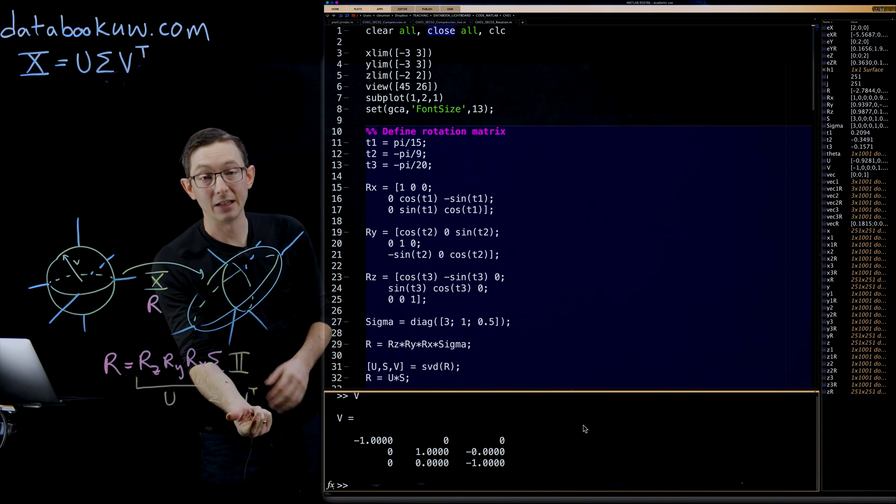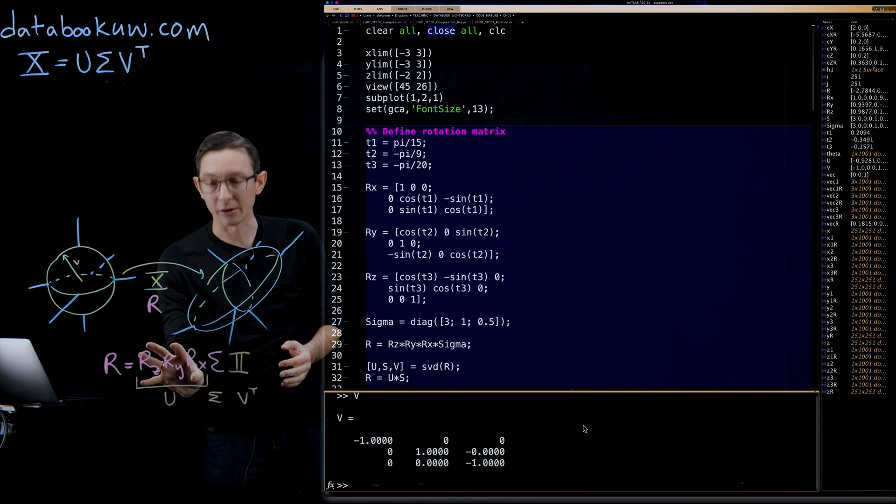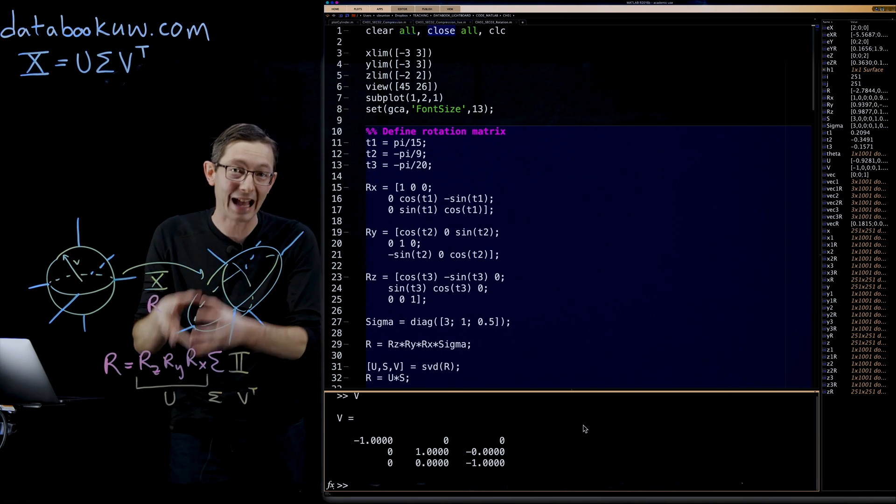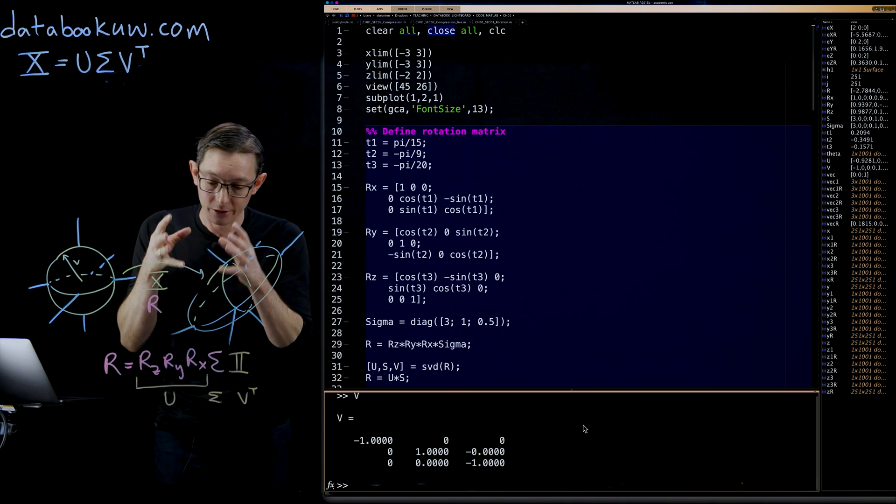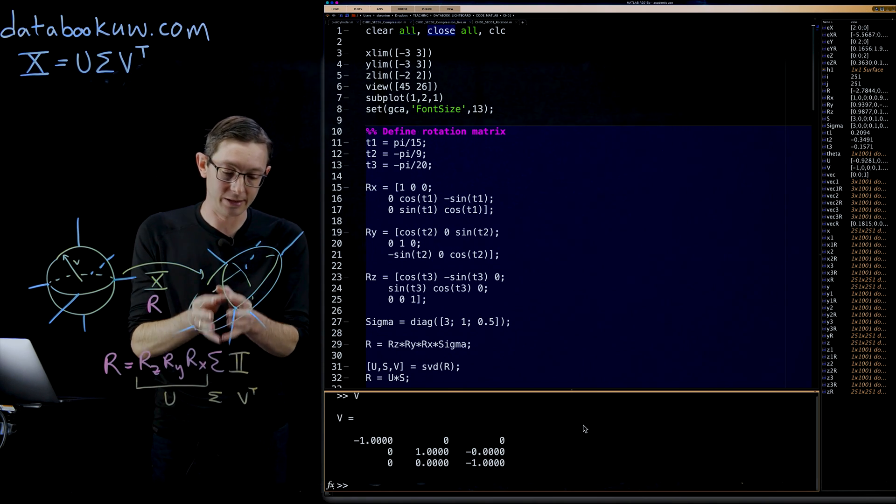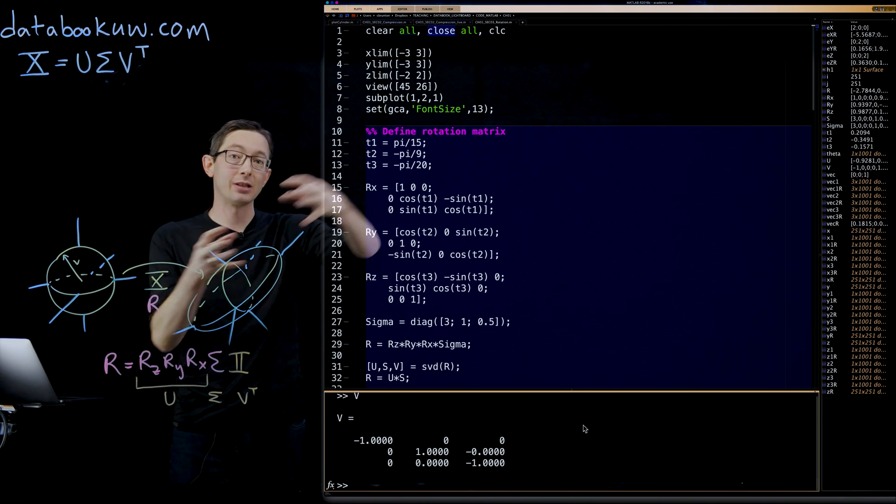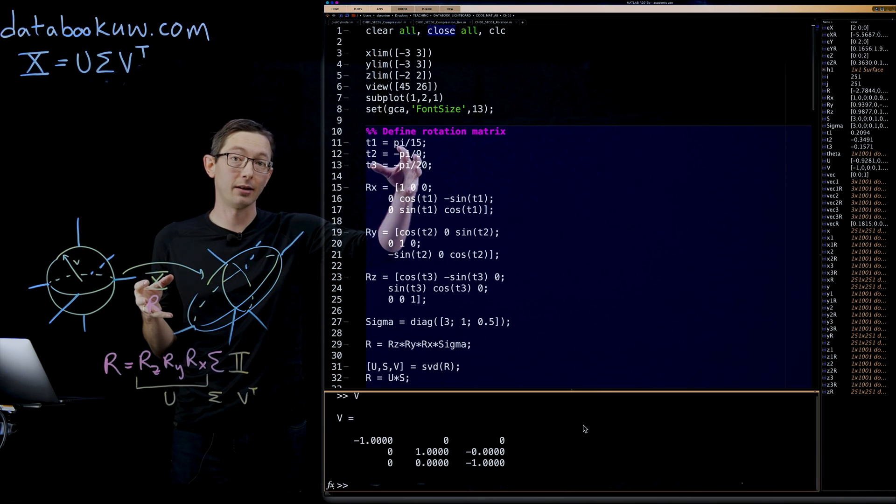But aside from those sign changes, which really don't matter that much, this SVD is unique, and it is capturing, that U matrix is capturing the rotation of that matrix, and the sigma matrix is capturing how much that matrix is stretching.